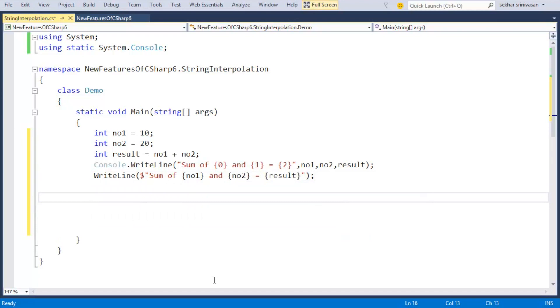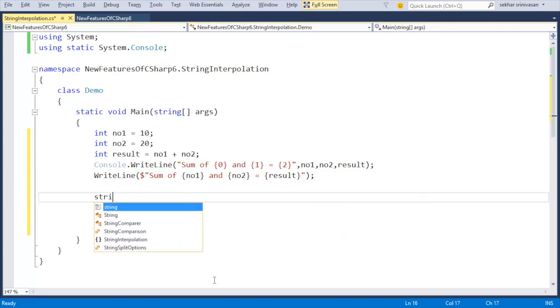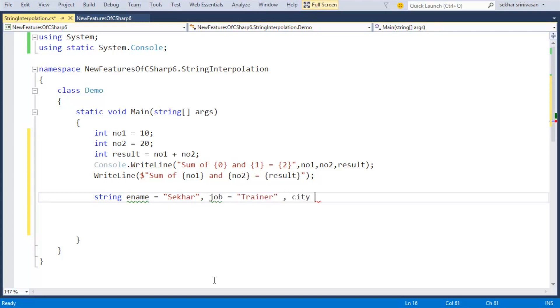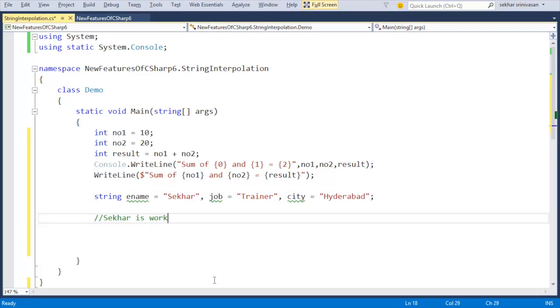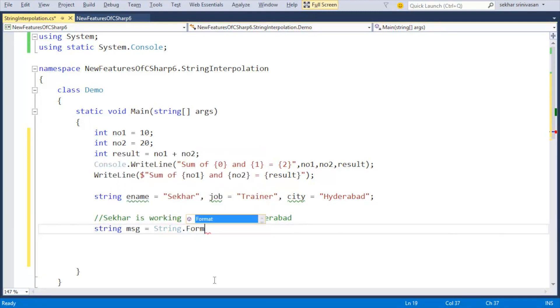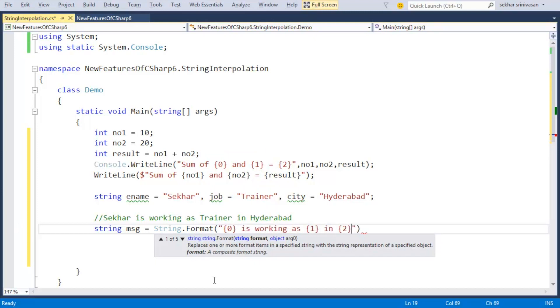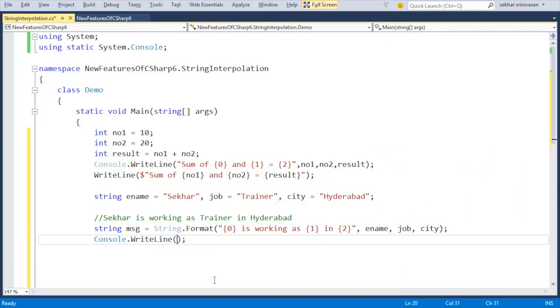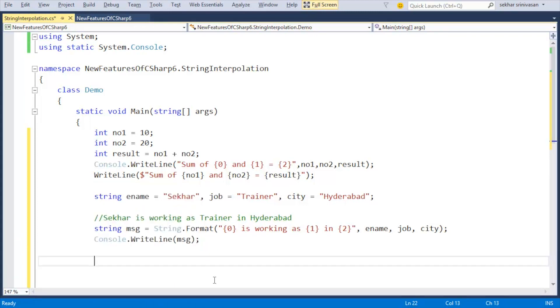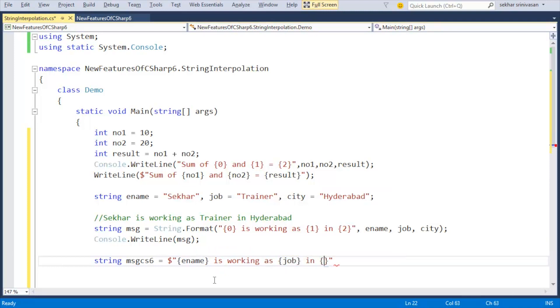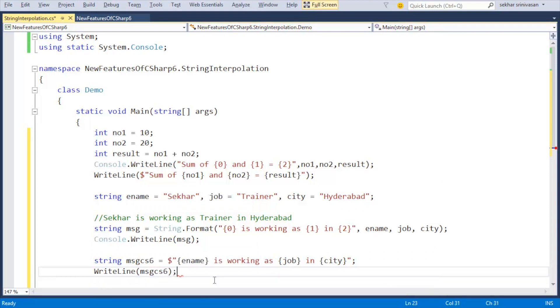Let us understand with one more example. Let me define string variables: ename = "Shaker", job = "Trainer", city = "Hyderabad". I want to display a message like "Shaker is working as a Trainer in Hyderabad". Before C# 6: string message = String.Format("{0} is working as {1} in {2}", ename, job, city). From C# 6 using string interpolation: string messageCS6 = $"{ename} is working as {job} in {city}". Let us execute the application. Hope you will use this feature!